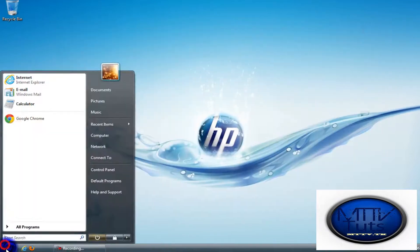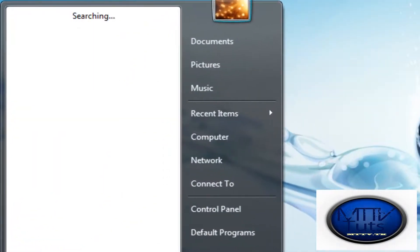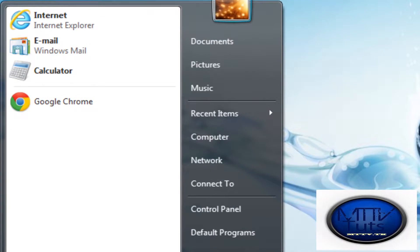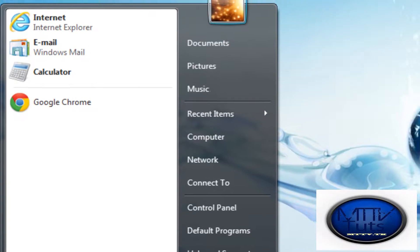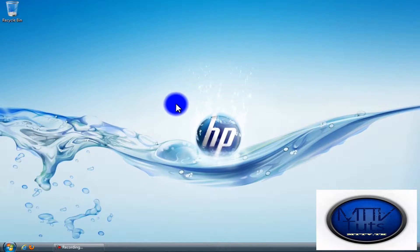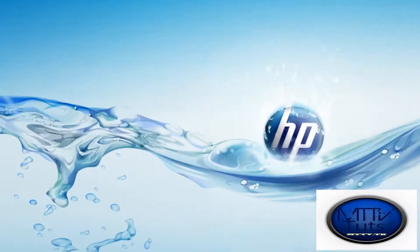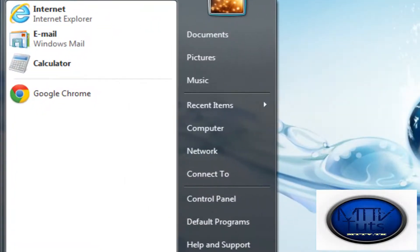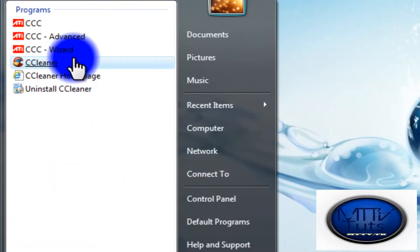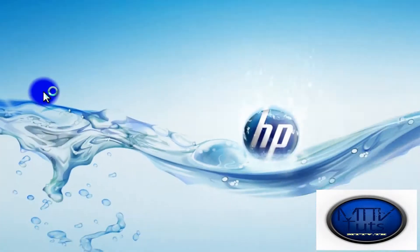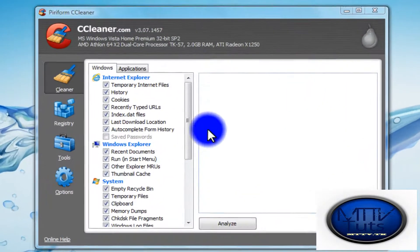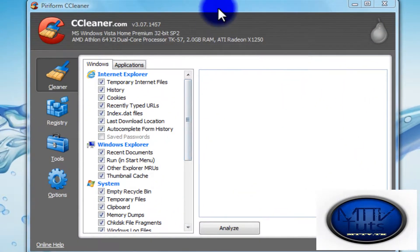Once you've done that, click on Start again, click Run, and get this software called CCleaner. It's a very good software that makes your computer faster and also makes it safe. Click to open the software up.